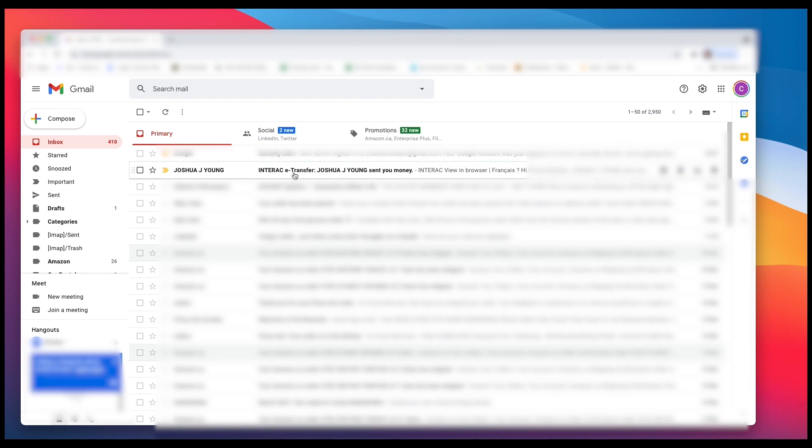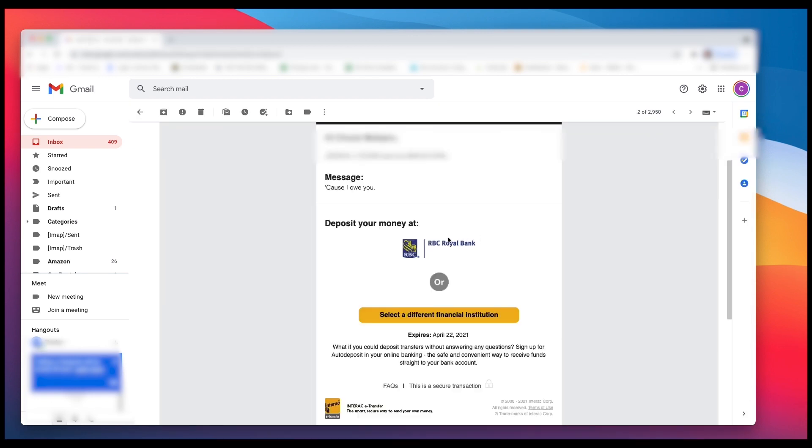Now I'm going to show you what it looks like in your email when someone sends you money. So you see you get this email here that says Interac e-transfer. Left click on that.